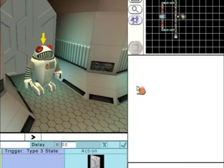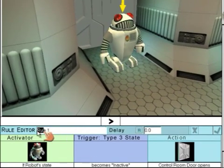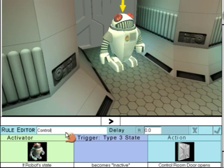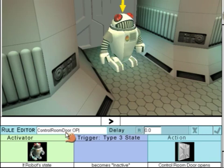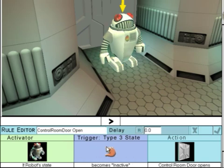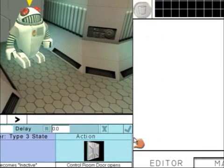If the robot is inactive, then the door will open. So if the robot has been shot and has disappeared, then the door will automatically open. We can then give the rule a name and accept it.